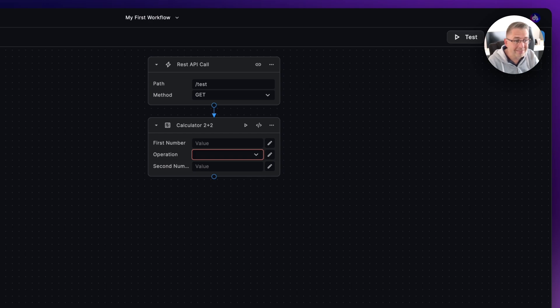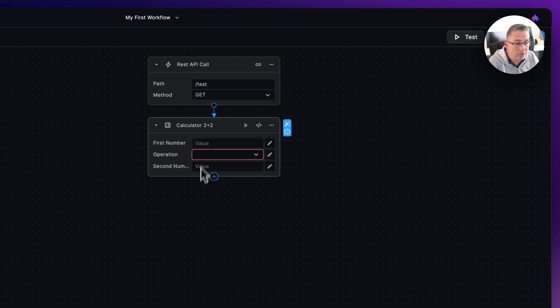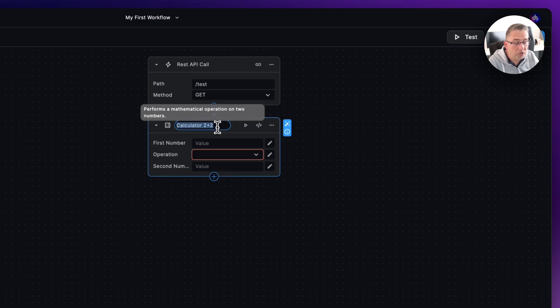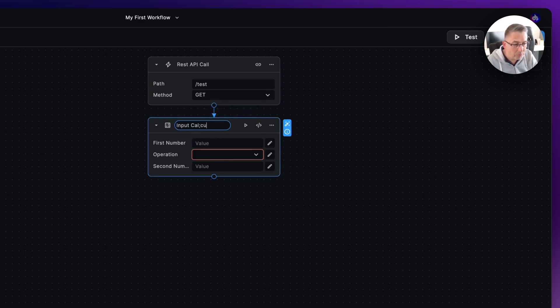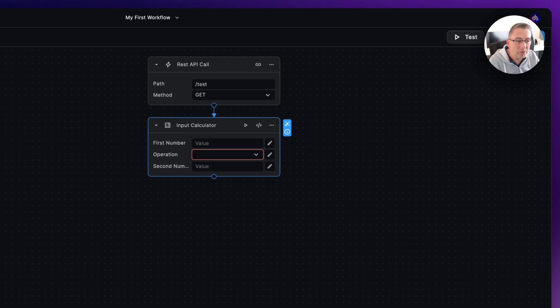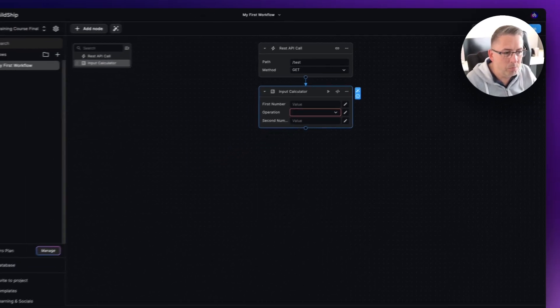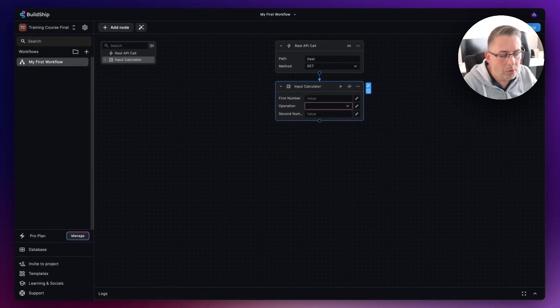Adding in calculator 2 plus 2 is really not going to help us, so I could just here change this maybe to input a calculator or something like that, if I can spell calculator like that. And of course I've now got something a little bit more descriptive in terms of what this particular node is doing.